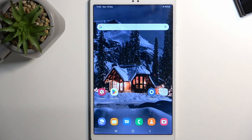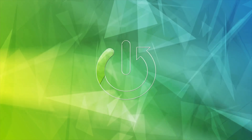Welcome and follow me. This is a Samsung Galaxy Tab A7 Lite and today I'll show you how you can capture a screenshot on this device.